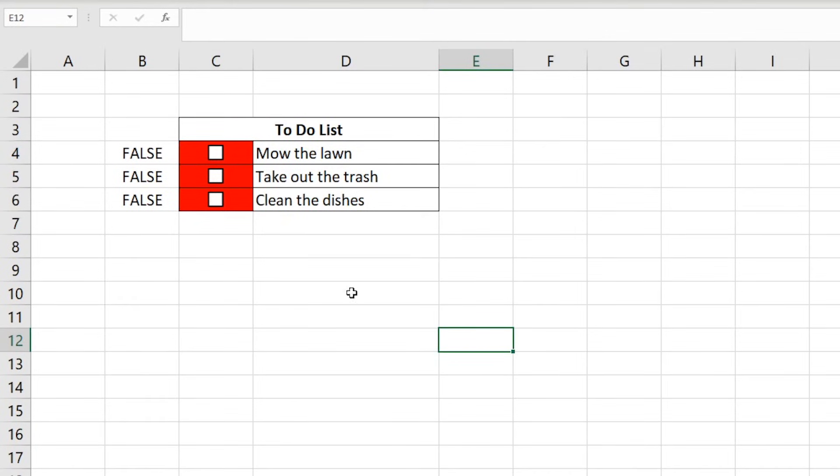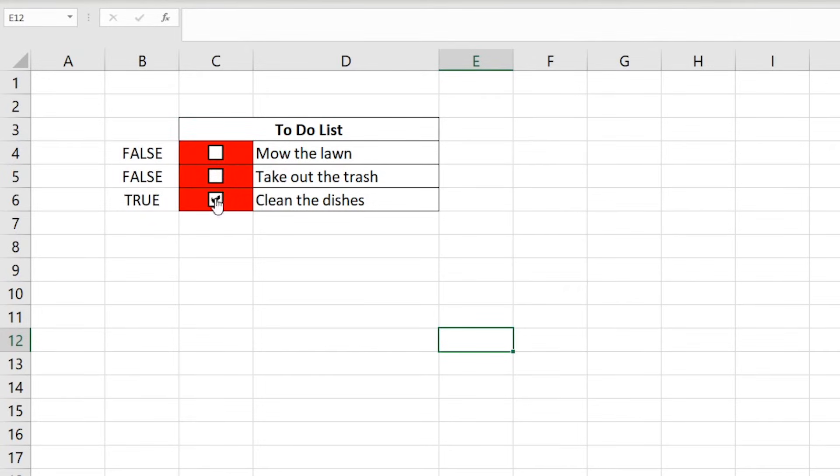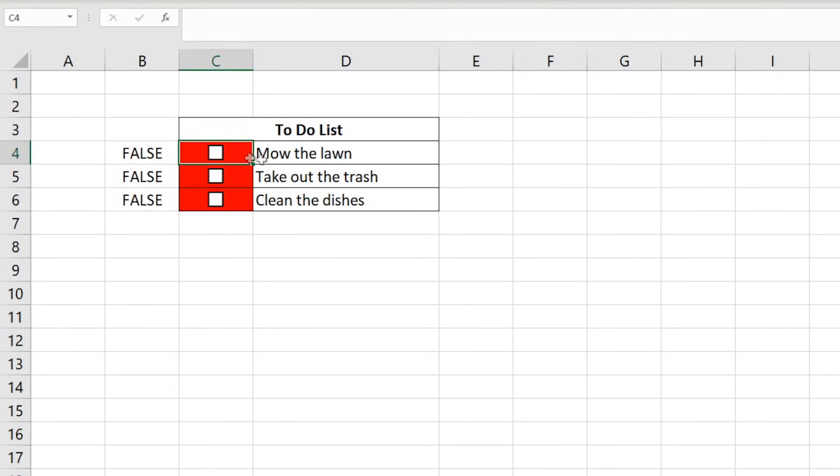Now, if we select the first checkbox, all the cells change to green. I purposely put this error in this tutorial because it's a very common mistake that users make and I want to show you how to properly fix it.